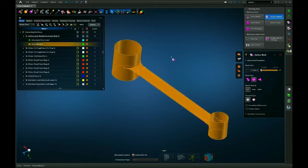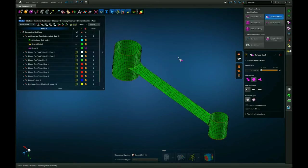I'll go ahead and select my surface, hit my middle mouse button and there we have my mesh.